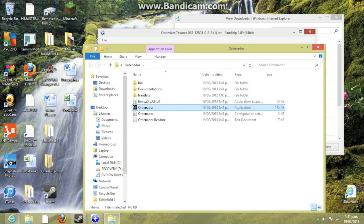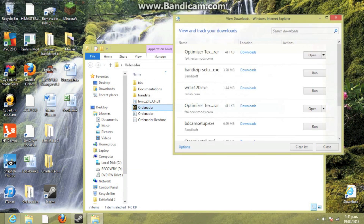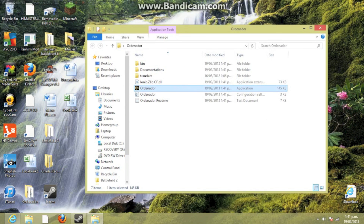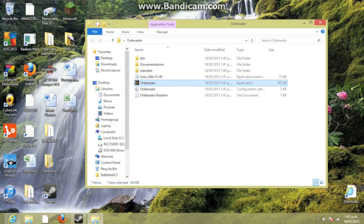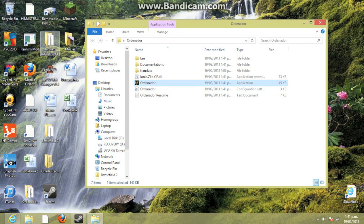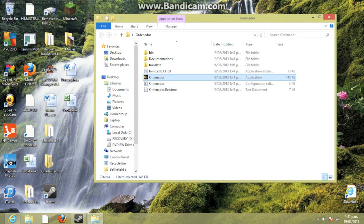I want to open this — getting rid of these. It works for Steam games, Origin games, and games that don't require them. Test it for all.